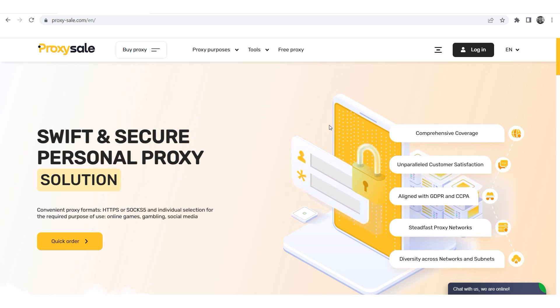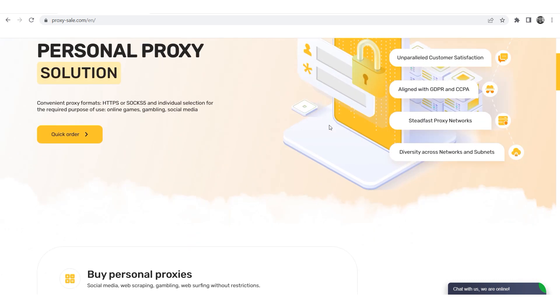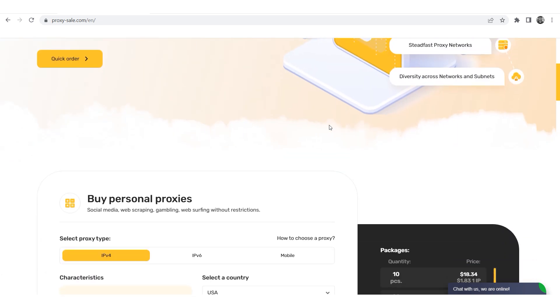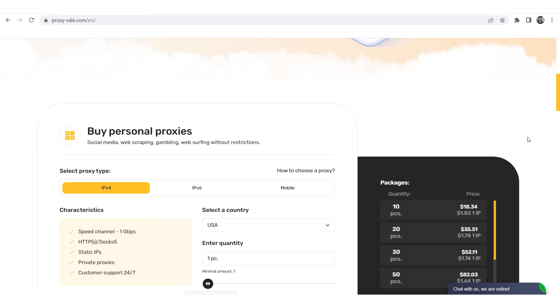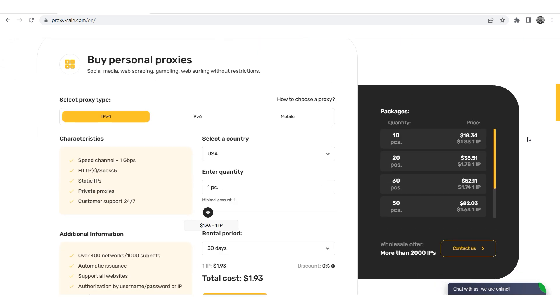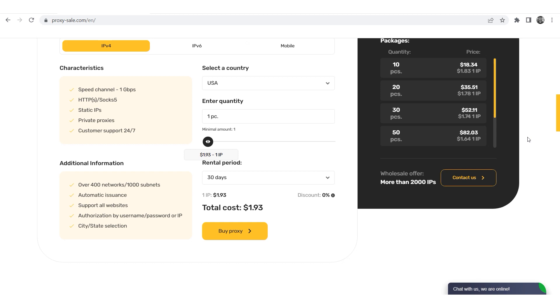We recommend a reliable and trusted provider Proxysale.com, which will allow you to get proxies of any location with guaranteed anonymity and security for working on a network. The link will be in the description.